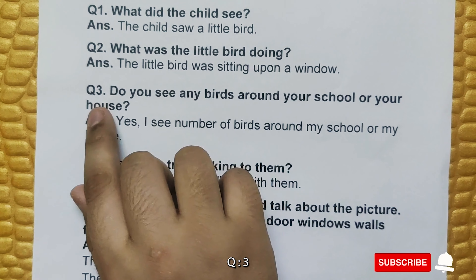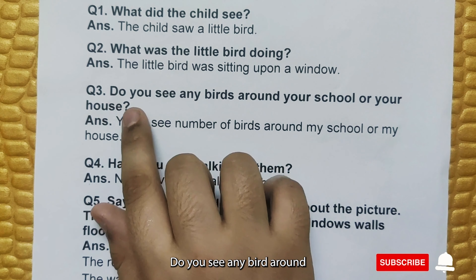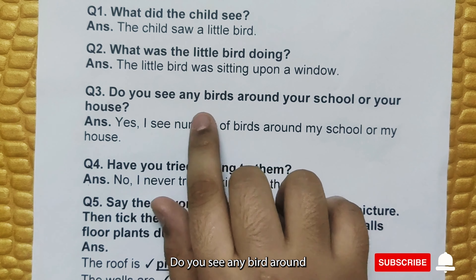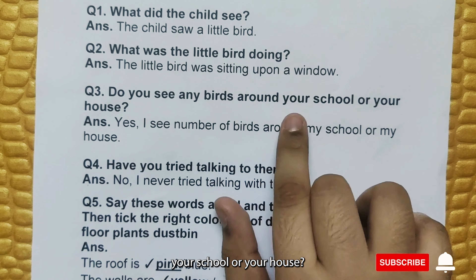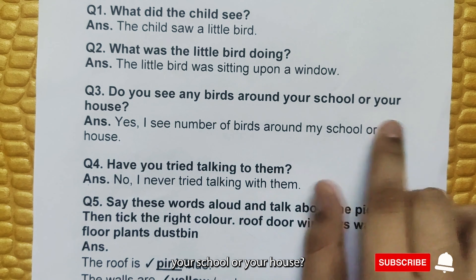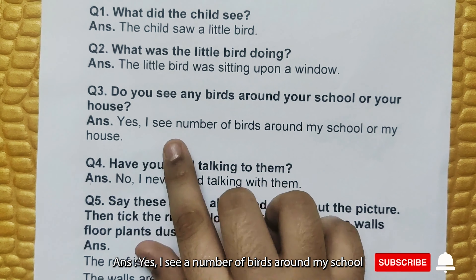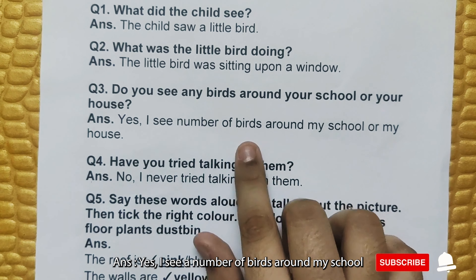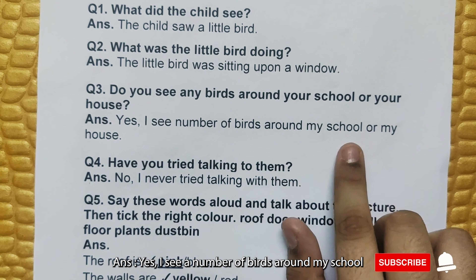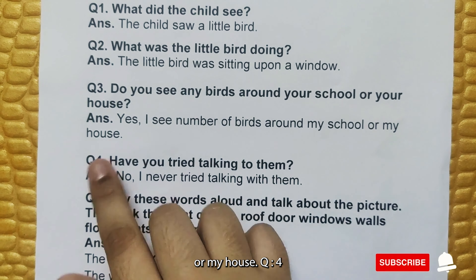Question number 3: Do you see any bird around yourself or your house? Answer: Yes, I see a number of birds around my school or my house.